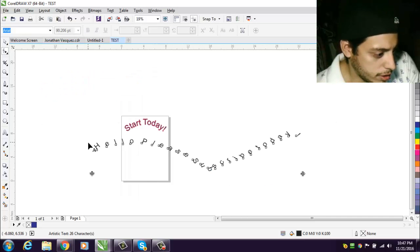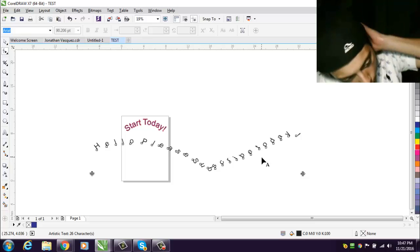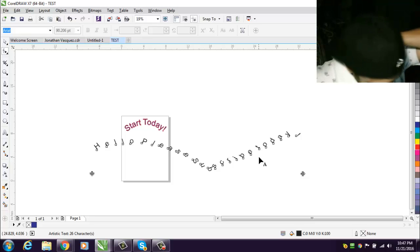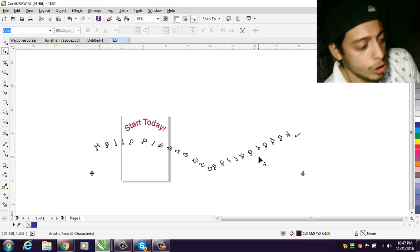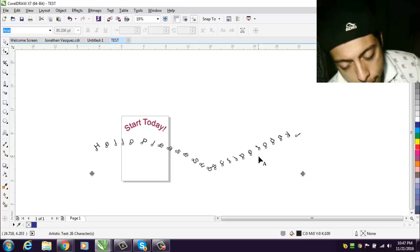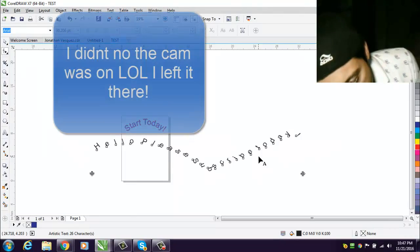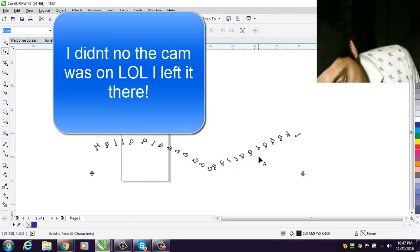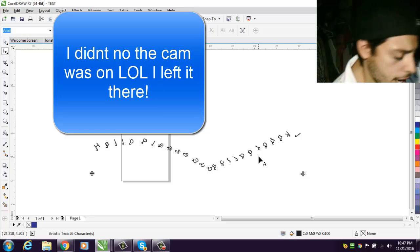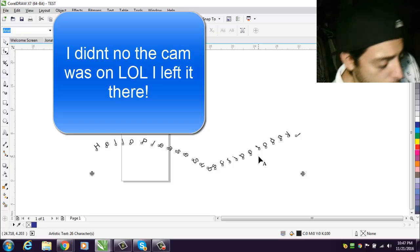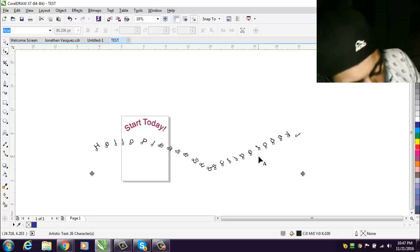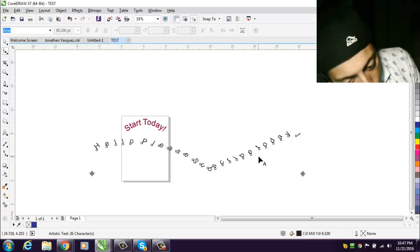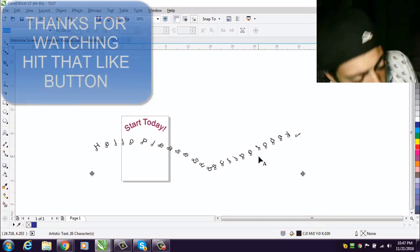So there it goes, hello please subscribe. All right guys, so that's basically it, quick tutorial on how to put text on any path in CorelDRAW X6, X7, or X8. Any questions, let me know below. Go ahead and comment in the comment section.